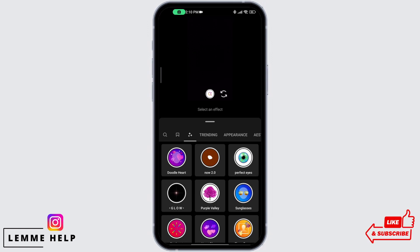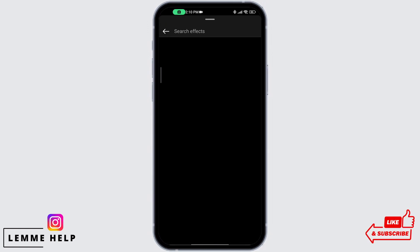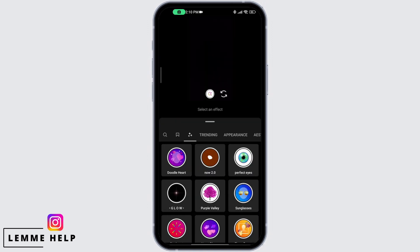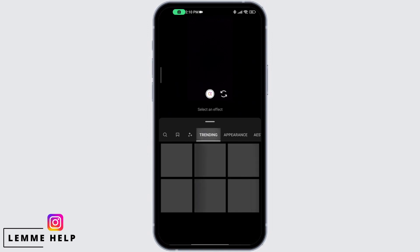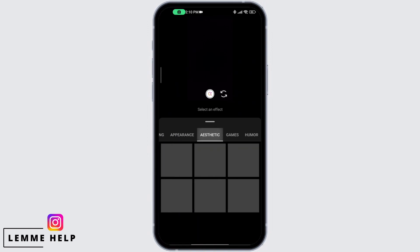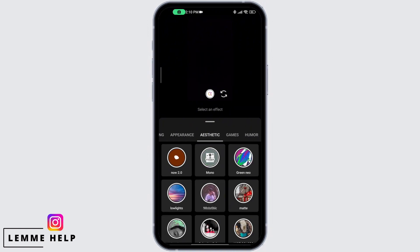On the left hand side you can see the search icon. From here you can search for the effects that you want to add, or you can simply search for trending effects, aesthetics, or any of the effects that are everywhere. In this way you can search for filters on Instagram.